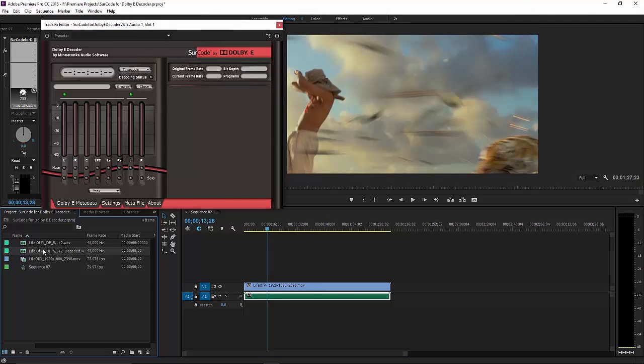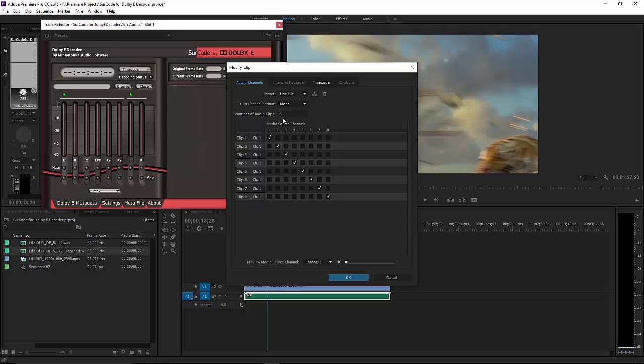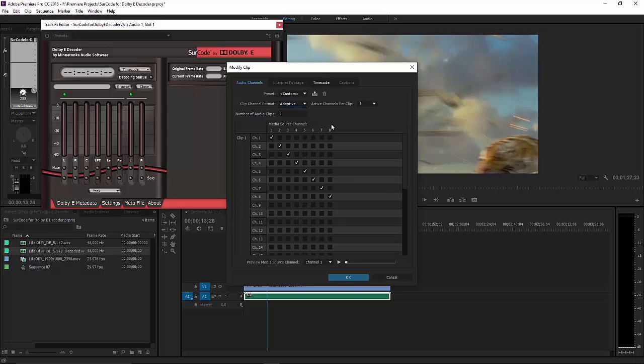Import the decoded file into your project bin. Right-click on this file and go Modify Audio Channels. Set the number of audio tracks to 1. Set the channel format to Adaptive. Specify the number of active channels per track and click OK.